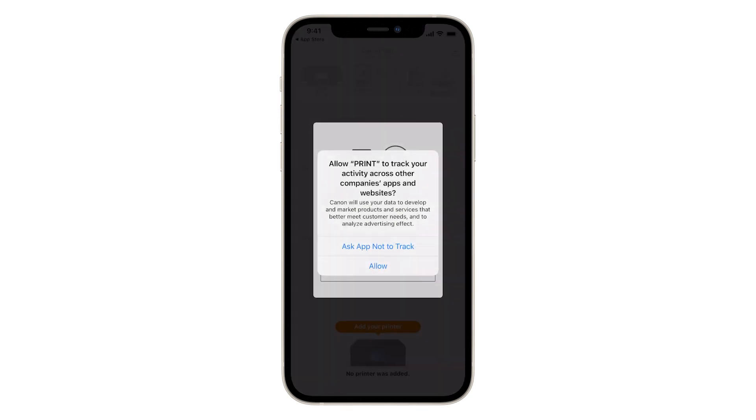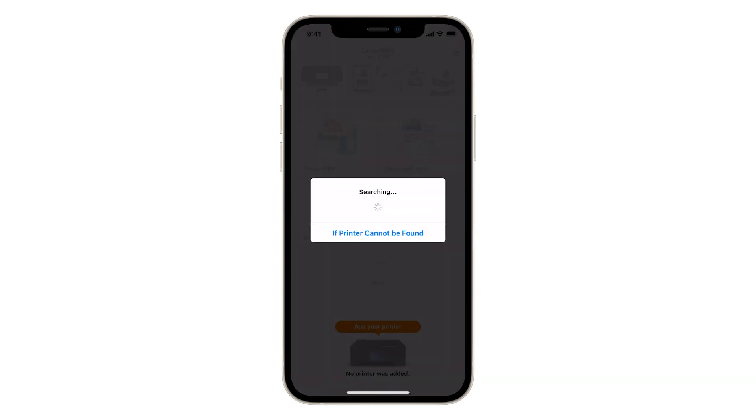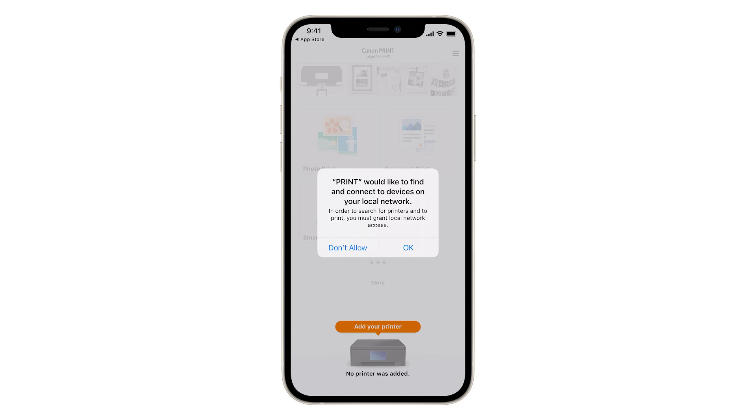A window will appear asking you to allow print to track your activity across other companies' apps and websites. You can still use the app. When the screen informing you that print would like to find and connect to devices on your local network appears, tap OK.